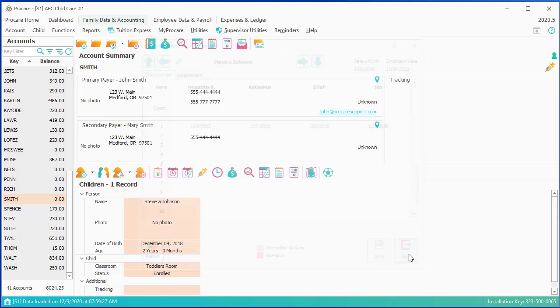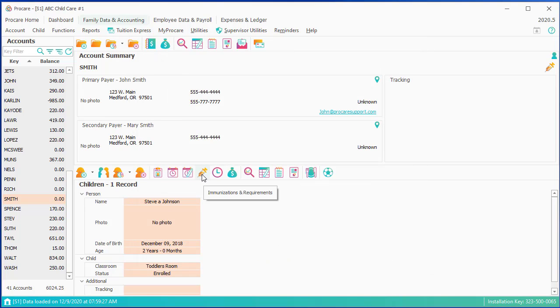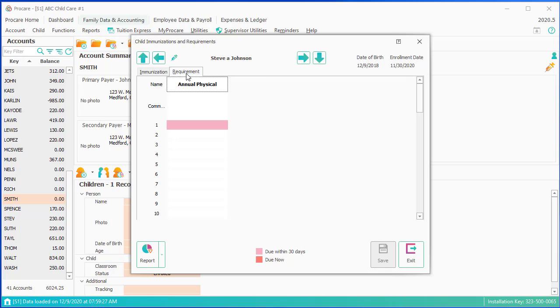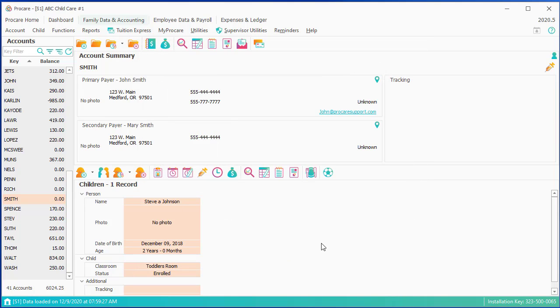You'll notice that the child's immunization changed from red to pink, so they have something, some immunization upcoming, but they're not red right now. The one that's due within 30 days, you see here is due now, is probably a requirement for a physical. We'll go through all of these setups in the configuration section on how you set the rules for them.